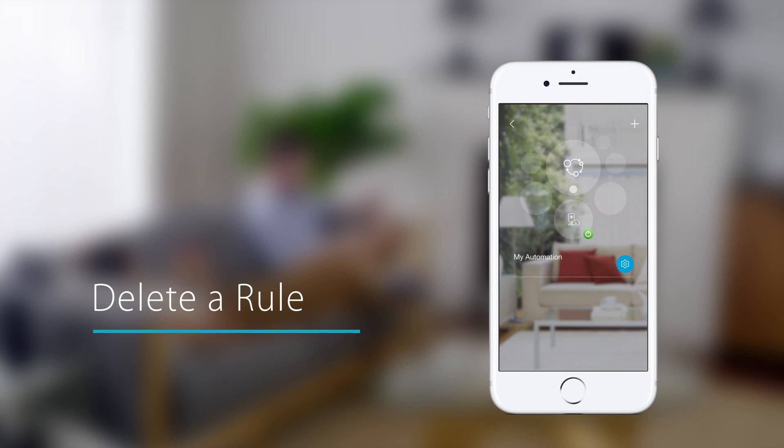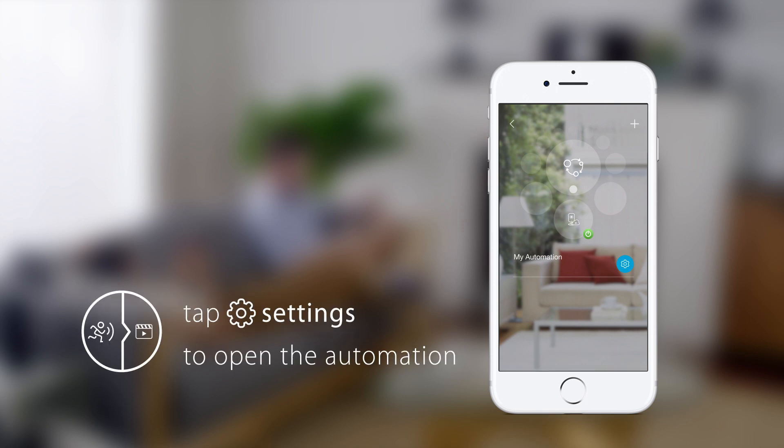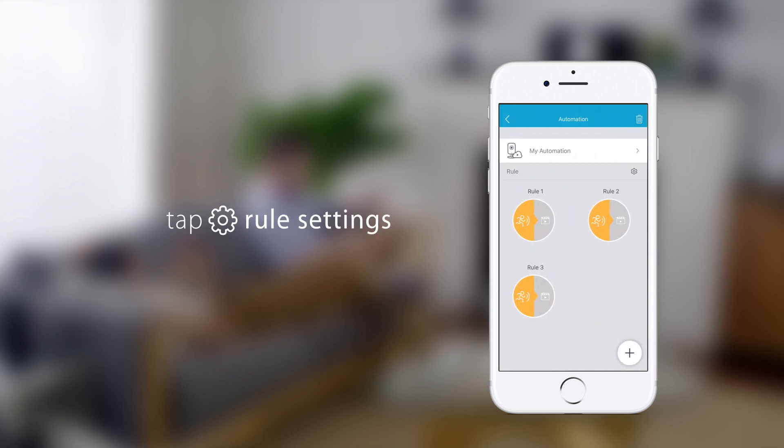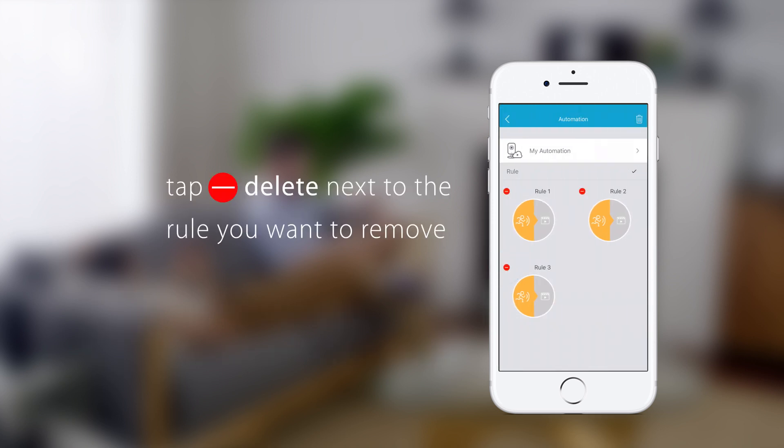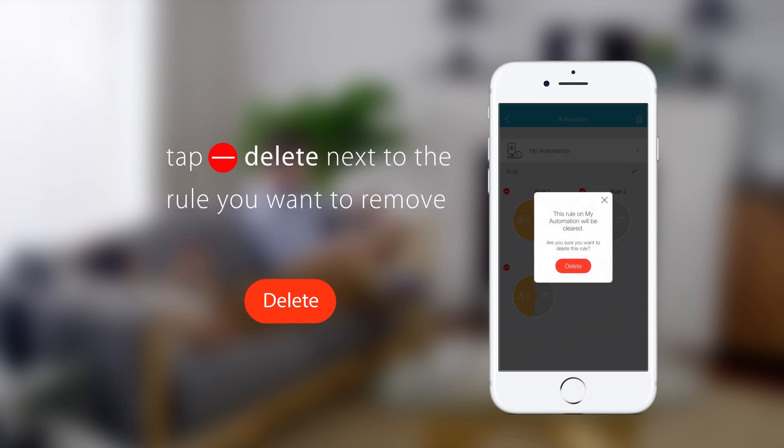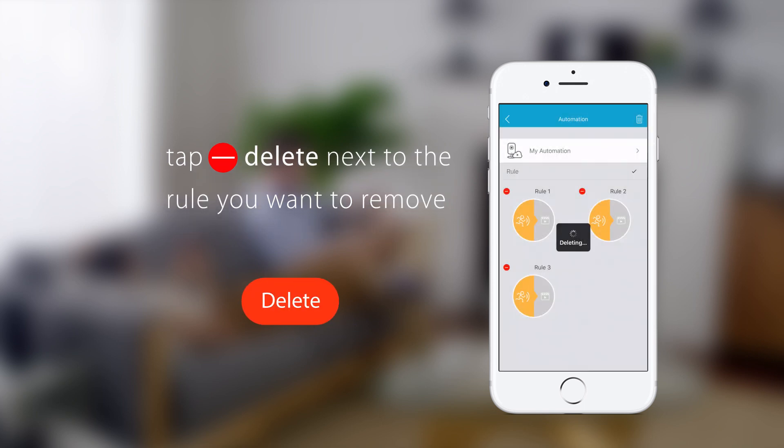Deleting a rule is simple. Just open the automation by tapping the settings icon here. Tap the rule settings icon. Tap the delete icon next to the rule you want to remove. Then, confirm the deletion.